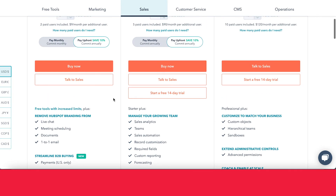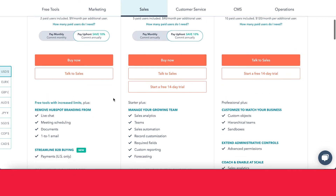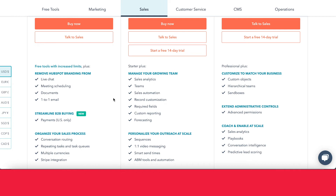And finally, with Enterprise, you get access to all the tools in Professional plus a little bit more. You get things like advanced sales analytics and access to playbooks. The best thing with Enterprise is you get predictive lead scoring, which allows you to get a little bit more insight about your leads.